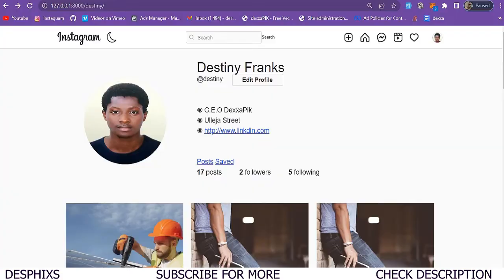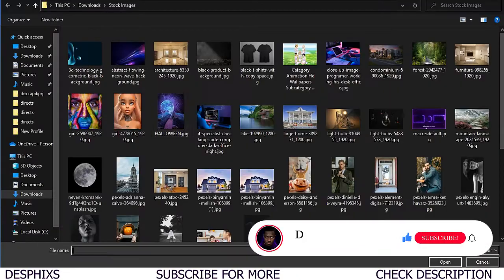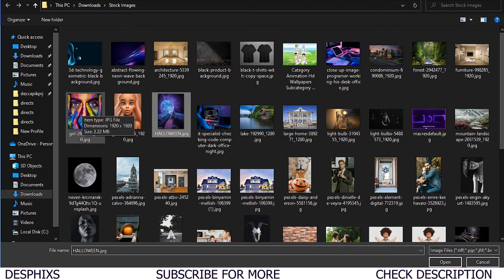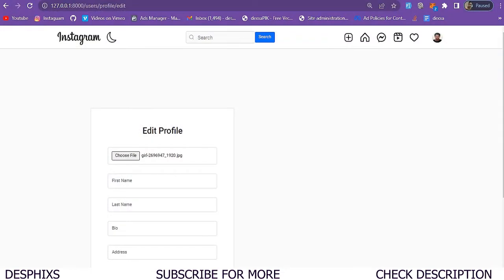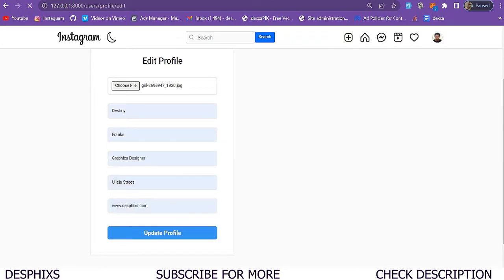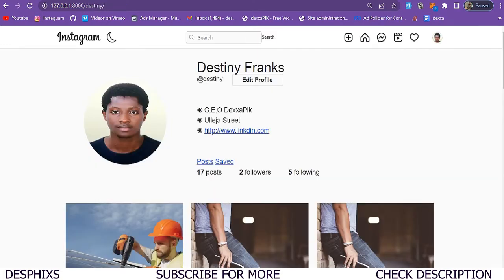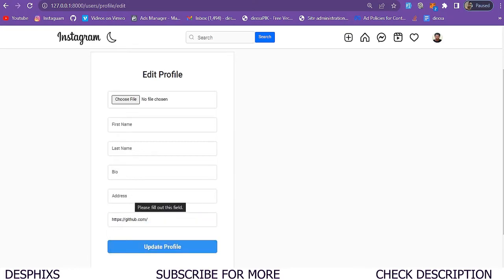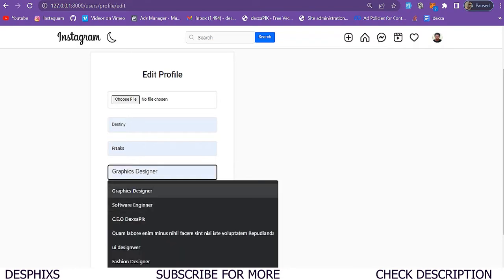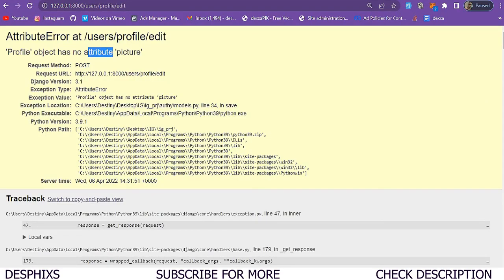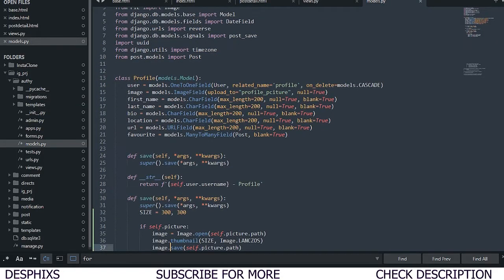Let's see if our server is still running — no errors, so I'll refresh and it's still working fine. I'll go ahead and edit my profile and upload a new profile image. This image is 2MB, so I'll copy it. I'll put in my first name, URL, bio as designer, and hit update profile. It says 'Profile has no attribute picture' — I think I used 'image' instead of 'picture' in the form.